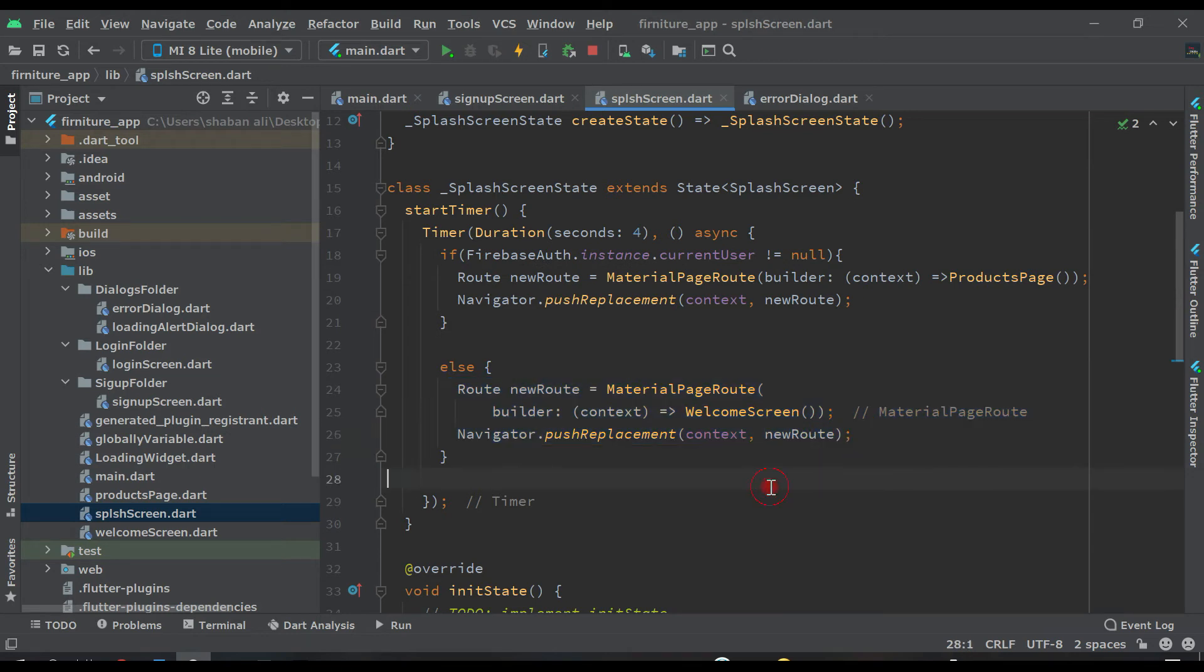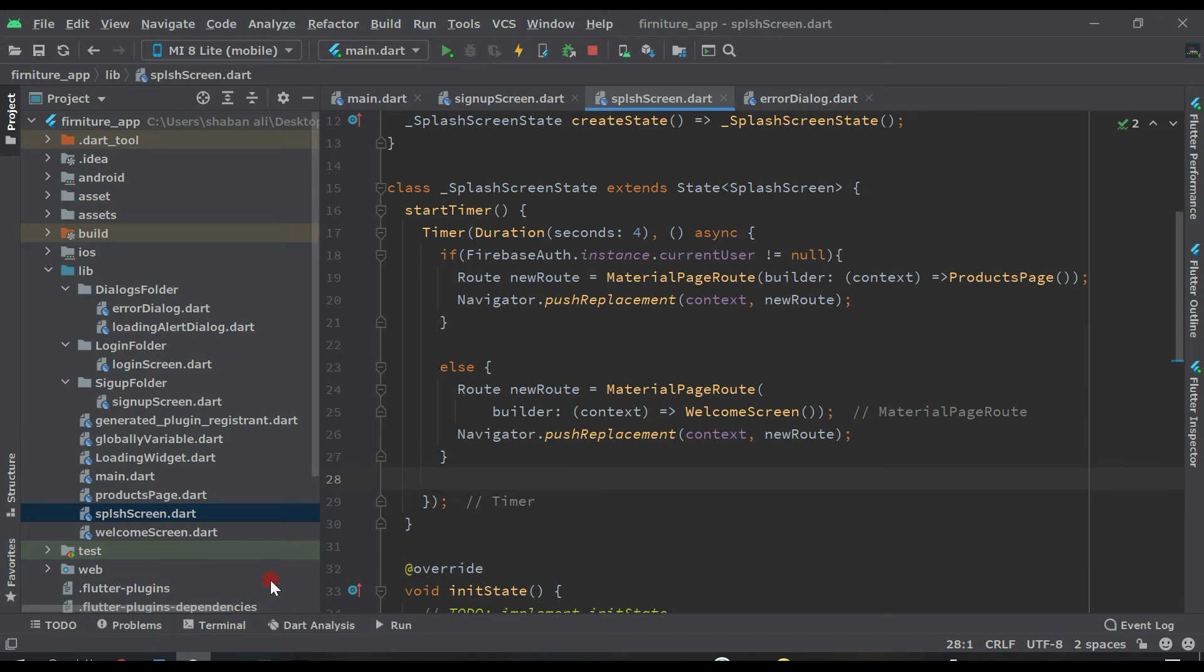So let's check if the application is working or not. In the last video we checked our application for saving data. Let's see where our application is. Let's click on run here.